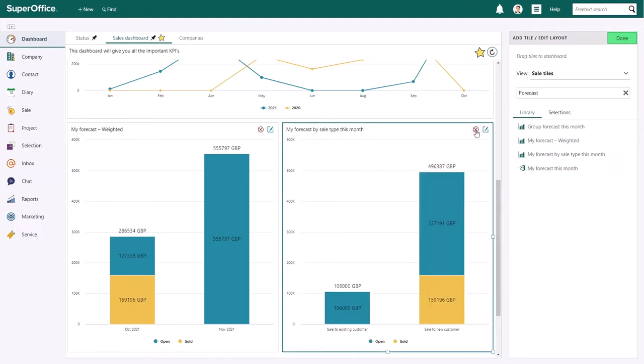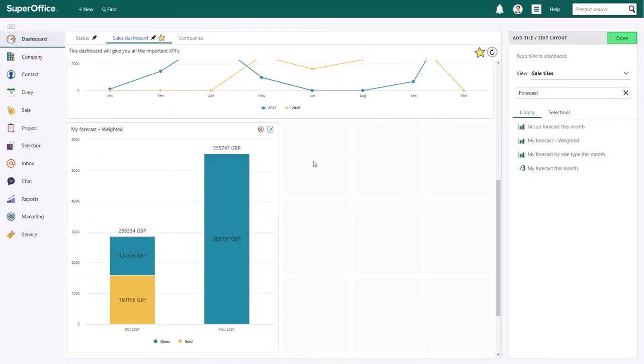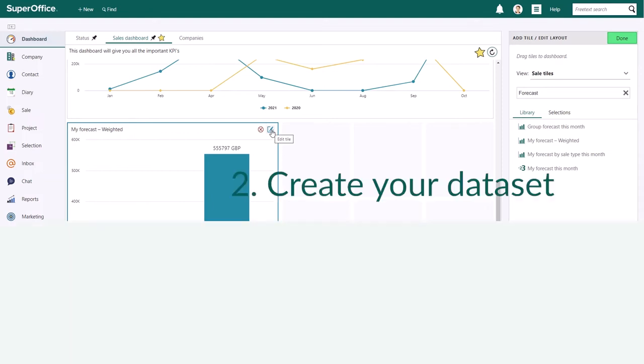In the top right corner of each tile, you'll see two buttons. The circle with the cross through it allows you to remove the tile, and the square with the pen allows you to edit it.